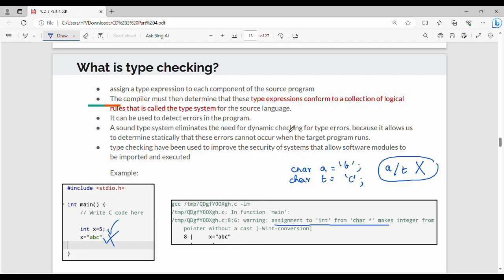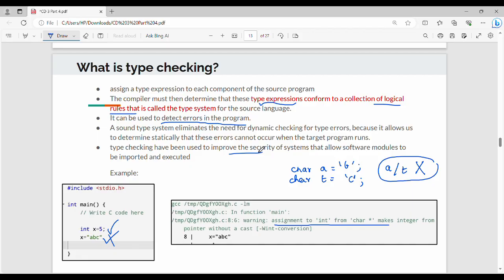So type checking, overall in our program, we generate a type expression. The programming language specification defines type checking rules. If you do type checking, you can catch any type error. We can build a type checking system. If you do type checking and the expression or operator and data types are not logically meaningful, type checking will report an error.